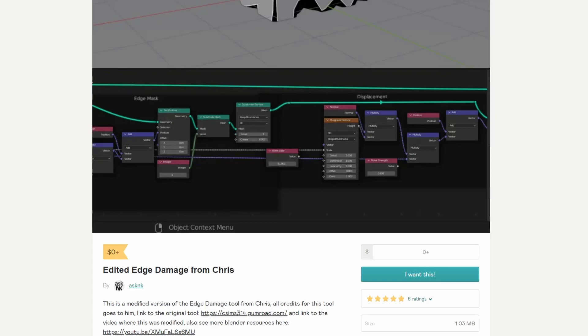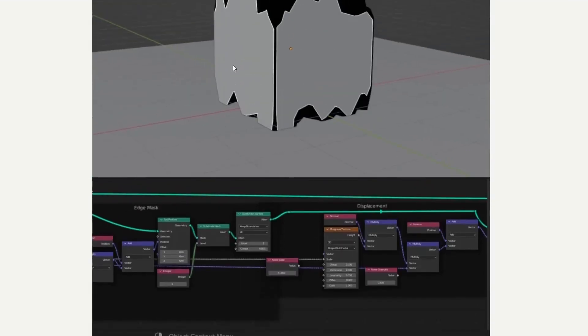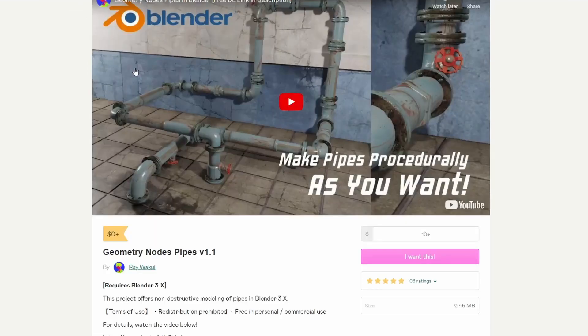And moving over to AskNK. This is a modified version of the edge damage tool from Chris. Now there is a video that complements this, and it pretty much is exactly what you see — it damages the edges. Nice one, thanks very much.